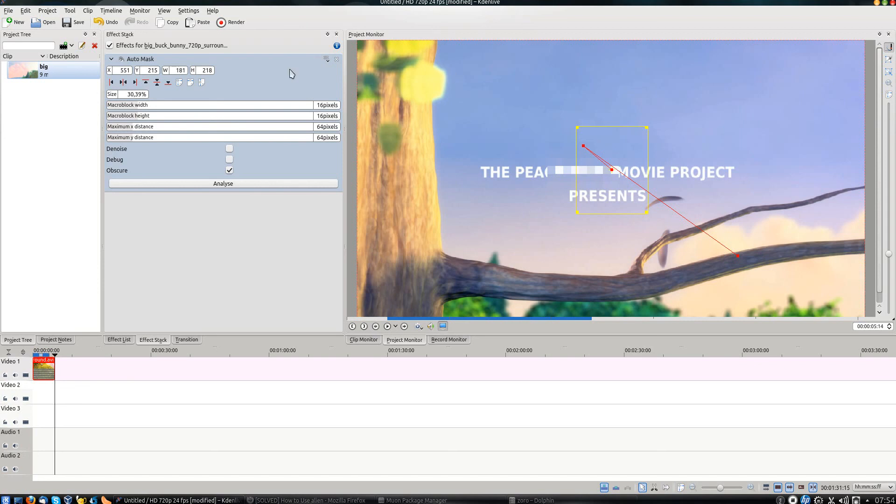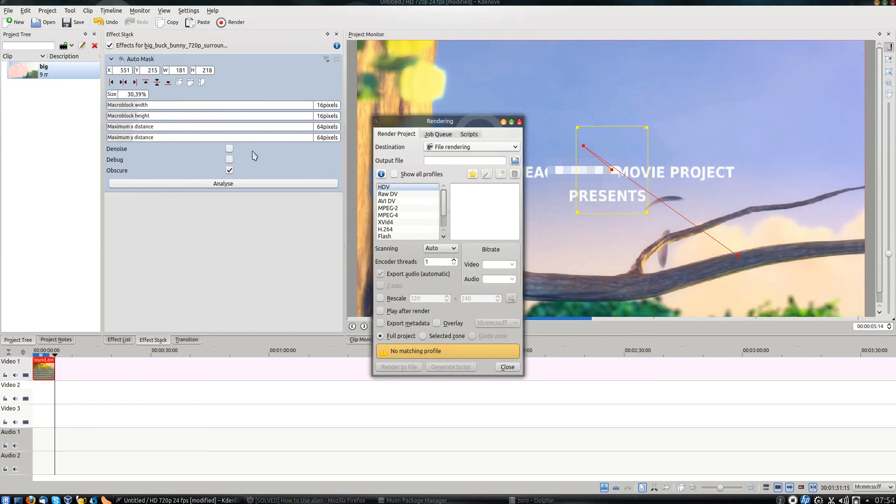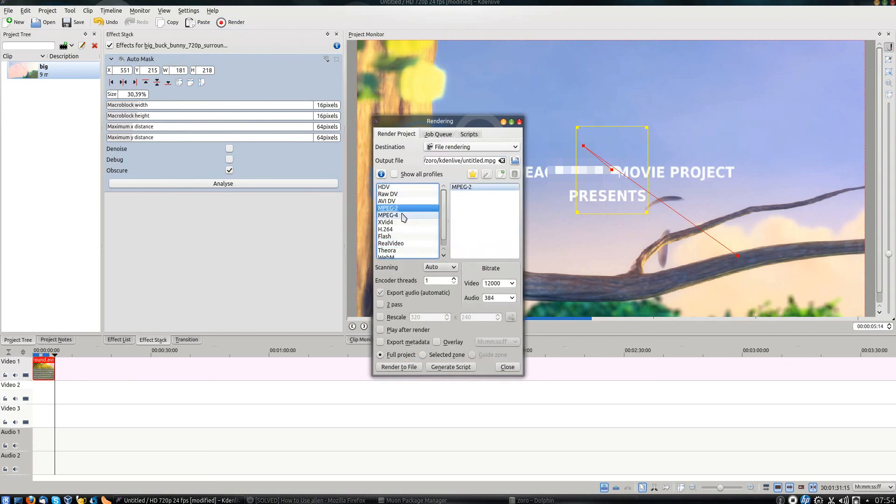Once you've finished, select render, choose the output format, and select render to file, and you're done.